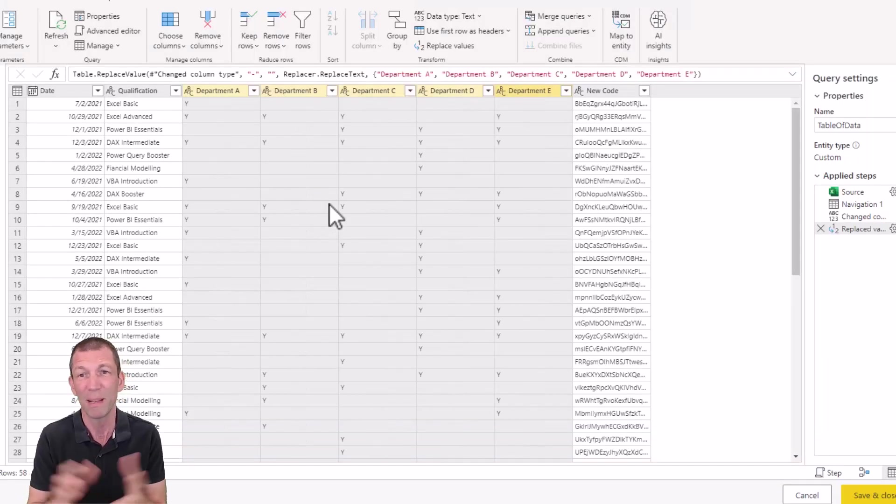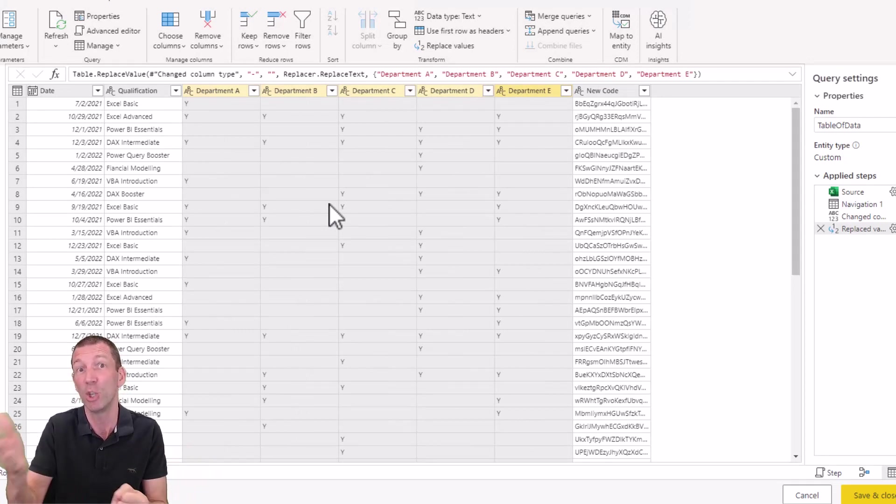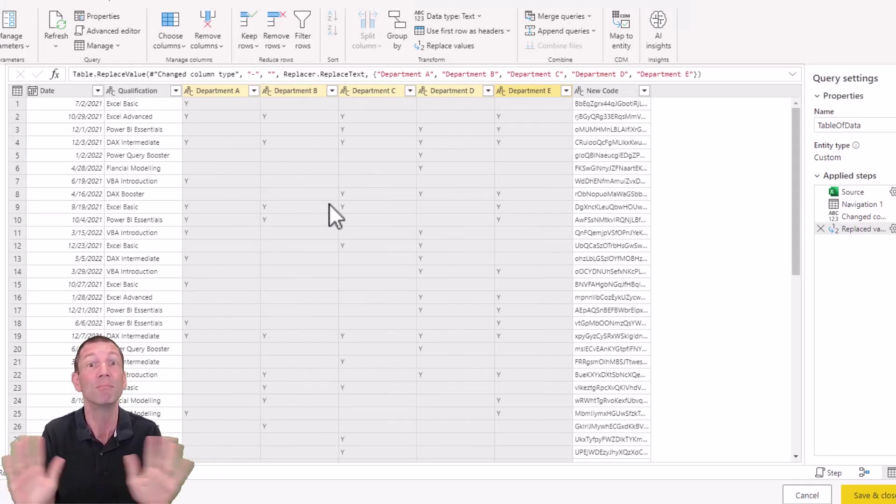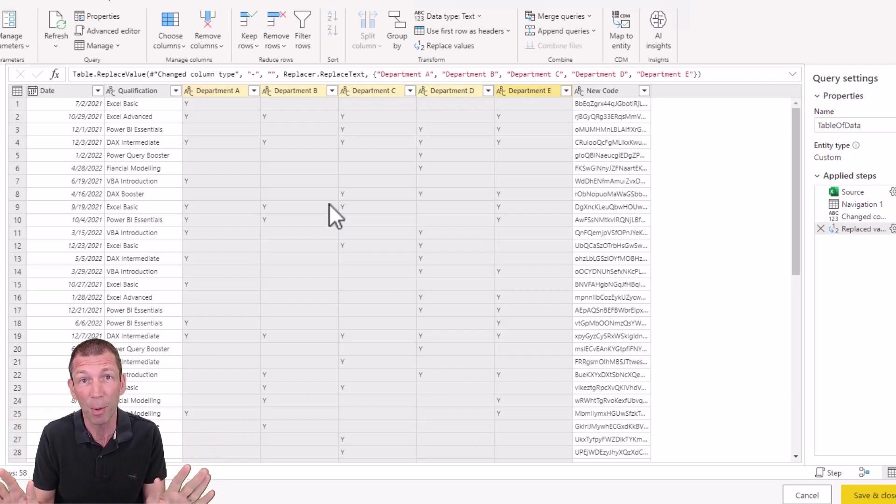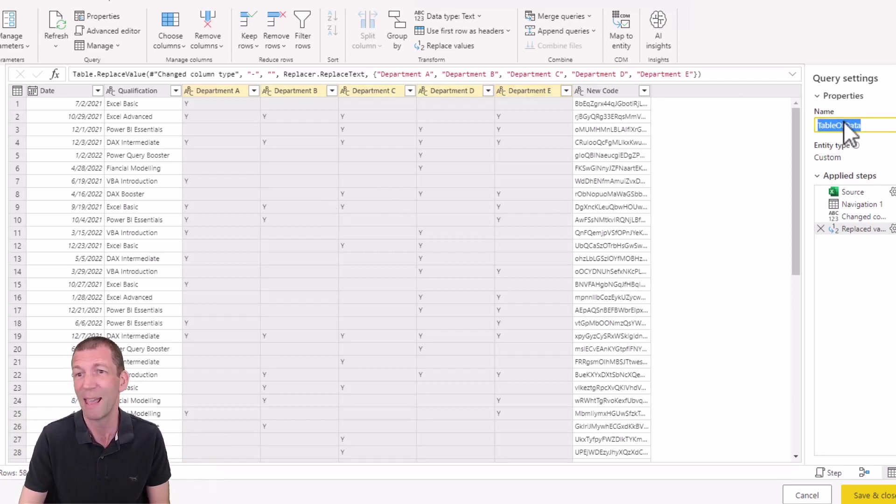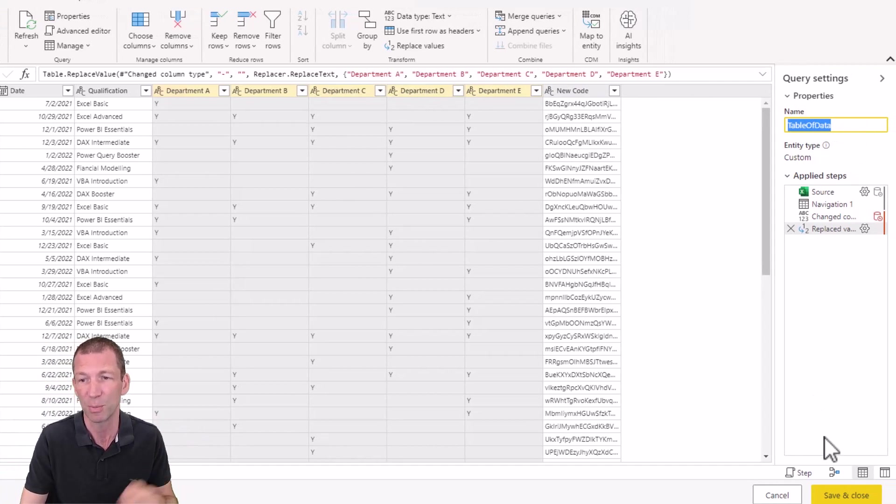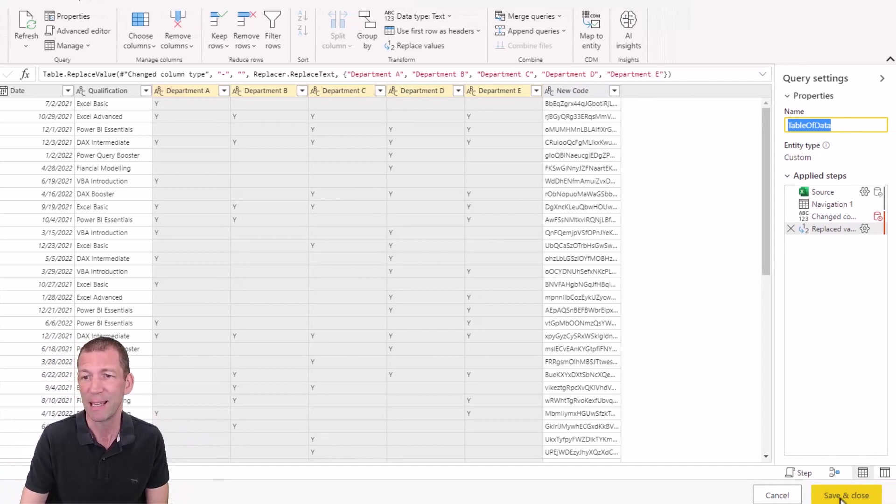There's probably other tidy up stuff I would do here if it's going to be reused in lots of different reports. But for example purposes, let's just stop there. This query is called table of data, you could give it a proper name, much more sensible than that. But let's just say save and close.